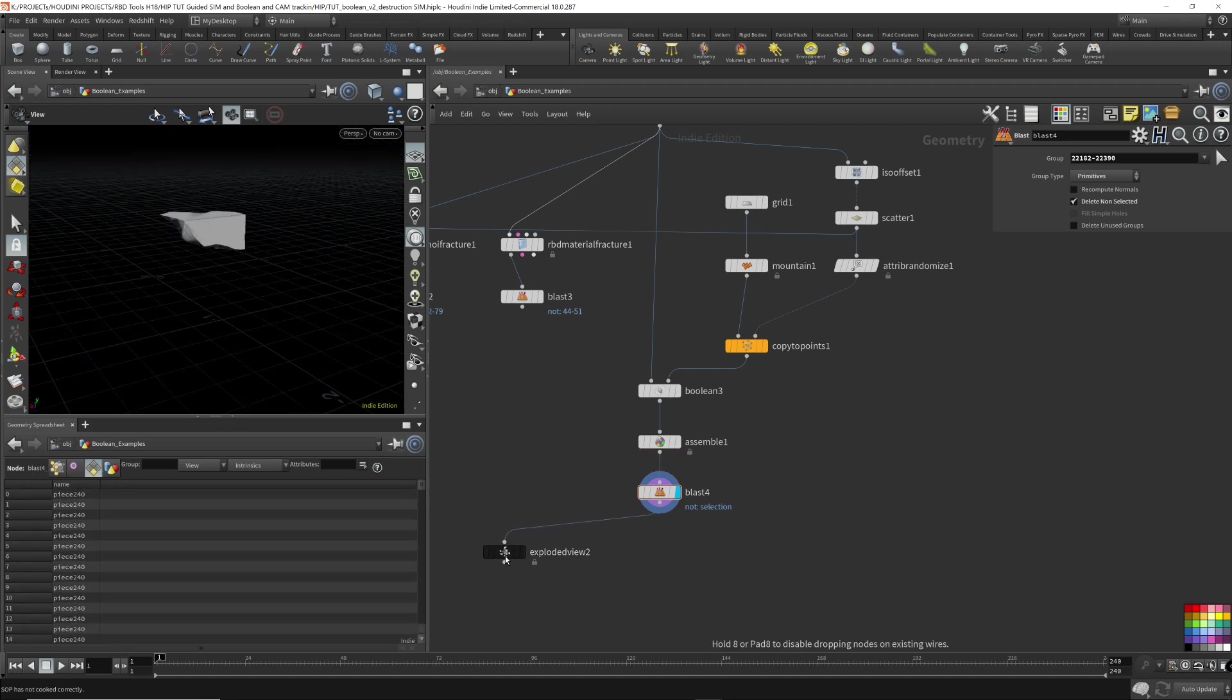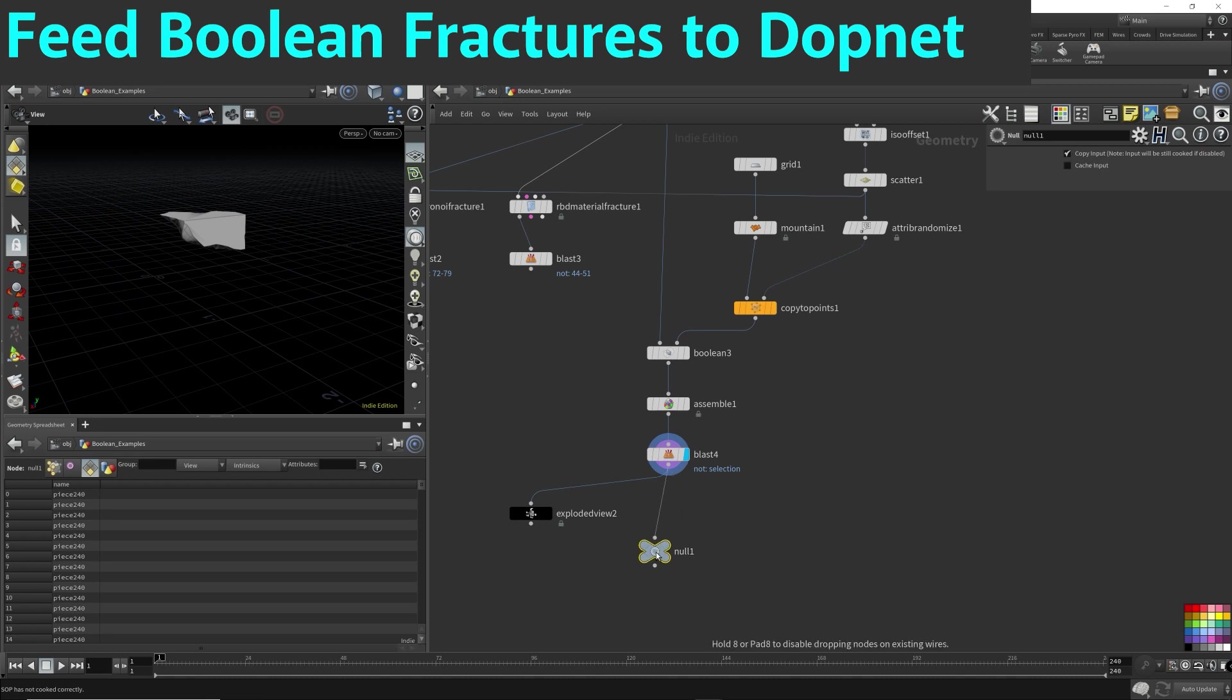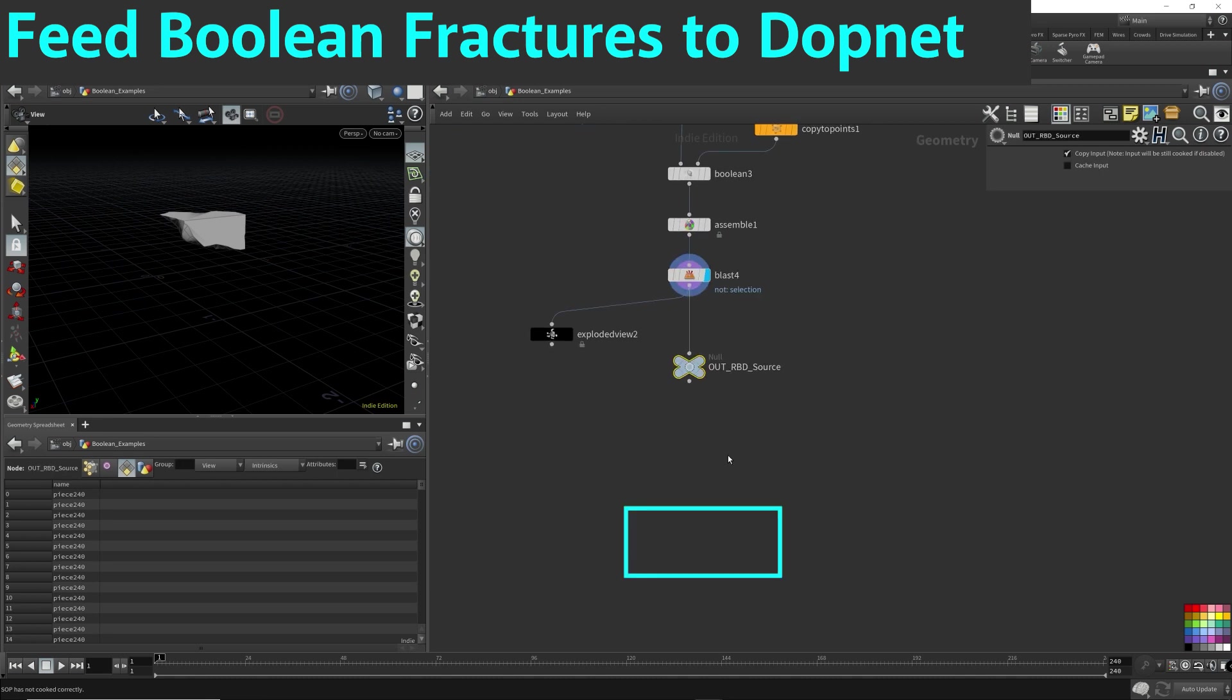Now I'm not going to go into details about how this works or how to set it up because that's not the focus of this video. I have a deeper explanation on how to set up a destruction simulation using RBD DOP network, and another video explaining how to set up a destruction scene using Houdini's new RBD tools and the RBD solver. I'll provide links in the description.